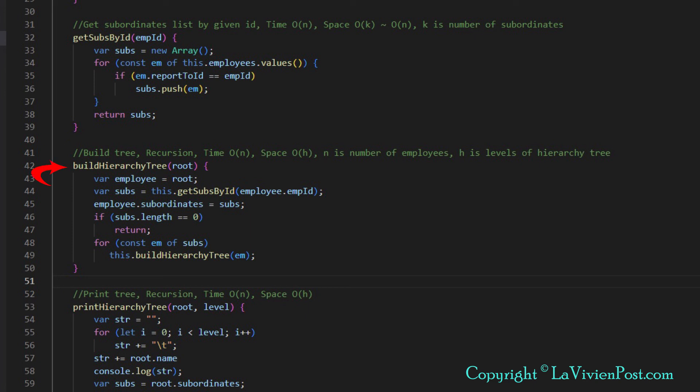Now we build the tree with recursion programming. It has one argument, local root. Calling from the main function, it is tree's root. Calling inside function, subordinates nodes is used as root. Inside the function, get subordinates by ID is called to get subordinates list of the employee. Then it calls itself recursively to create subtrees.